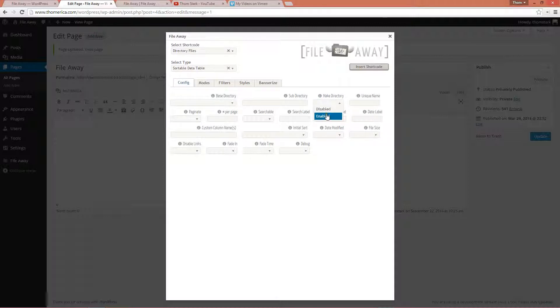We don't need to enable make directory because the directory already exists. If it didn't exist, we could enable this and it would create it for us. We can enable it even though it does exist and it won't do anything because it doesn't need to.